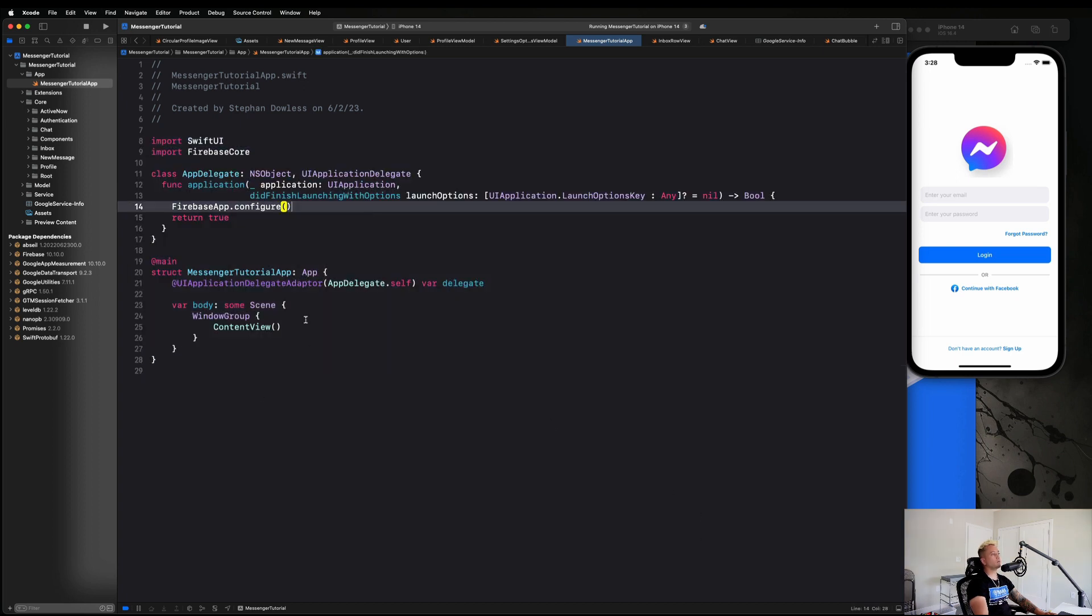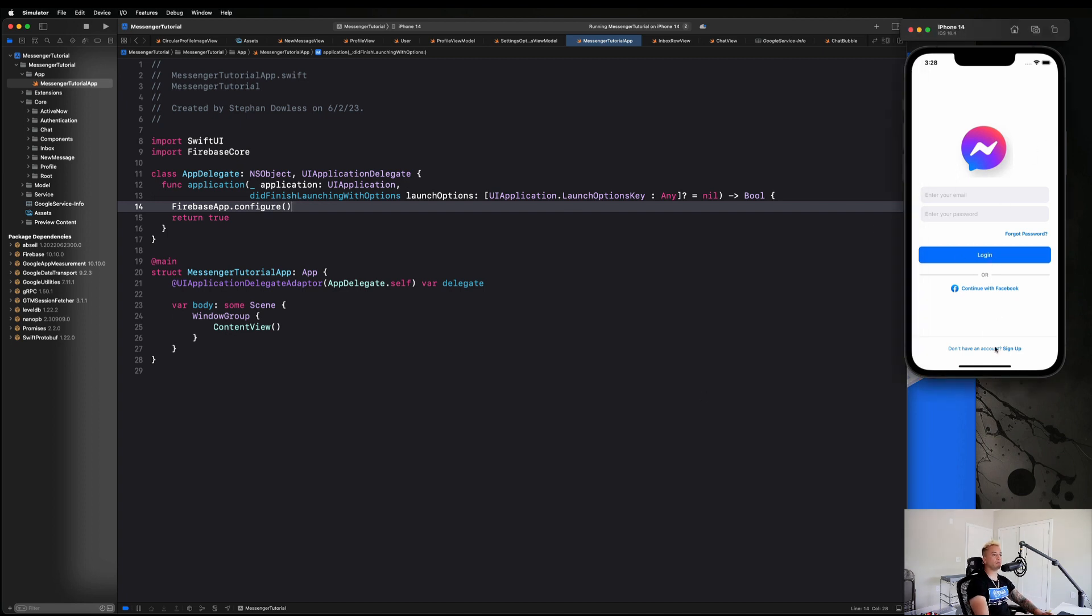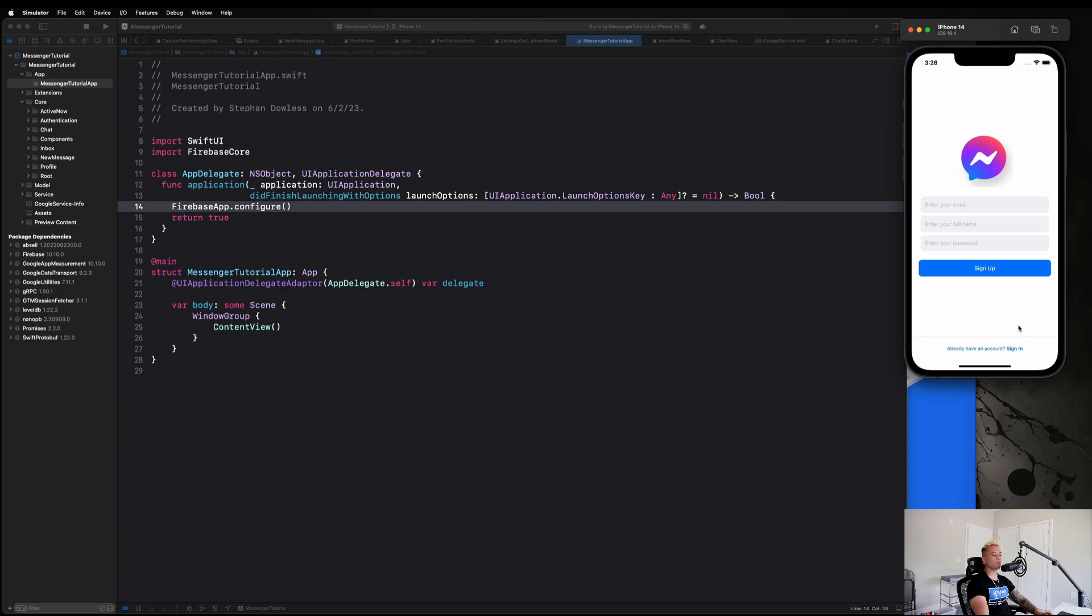All right guys, and you should see there that your build does succeed and that we are good to go. So now that we're done with our Firebase setup, let's go and hop into the next section where we're actually going to start implementing Firebase to create and register some users.